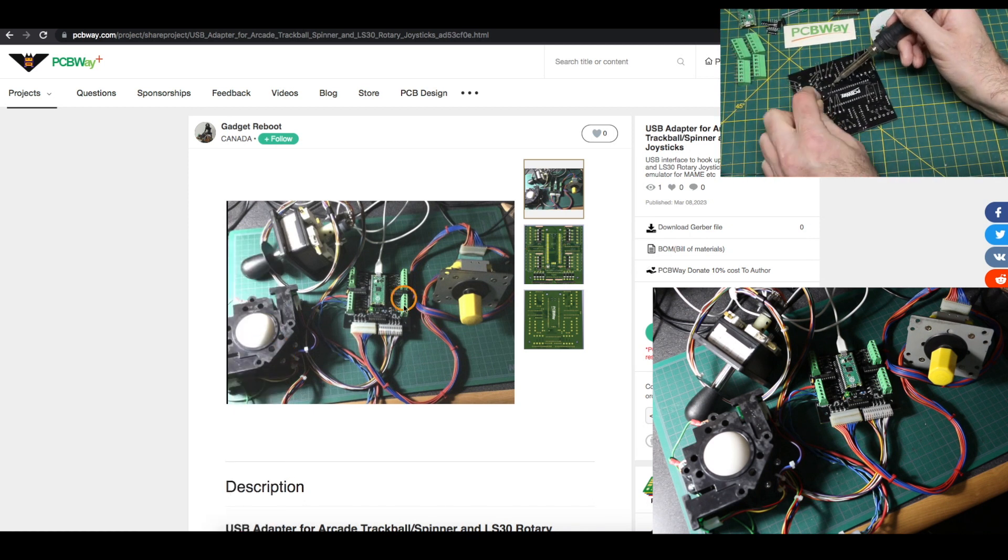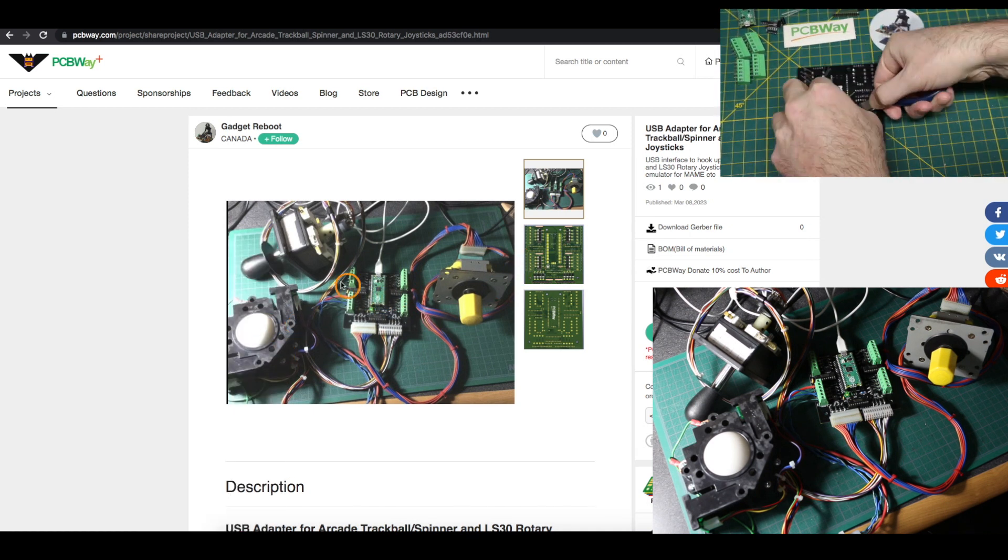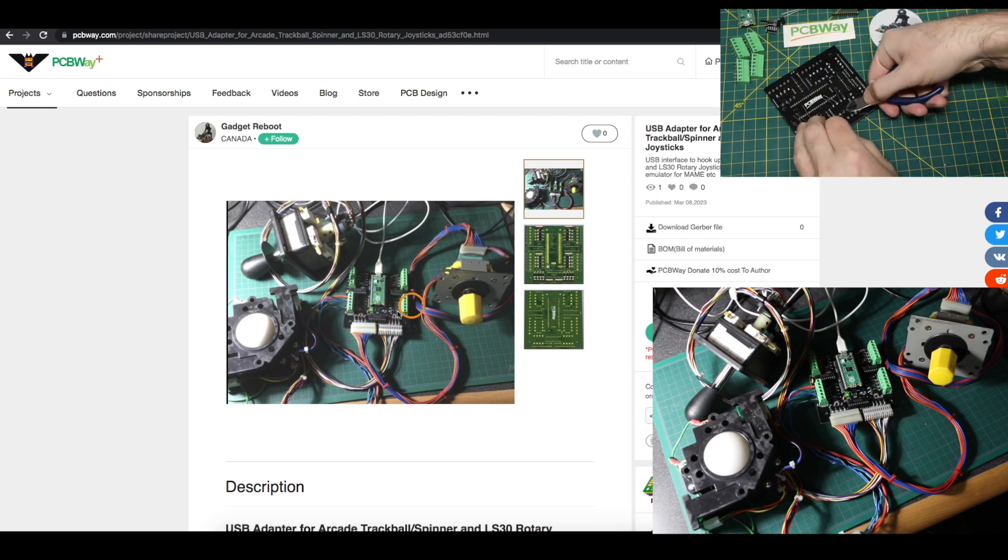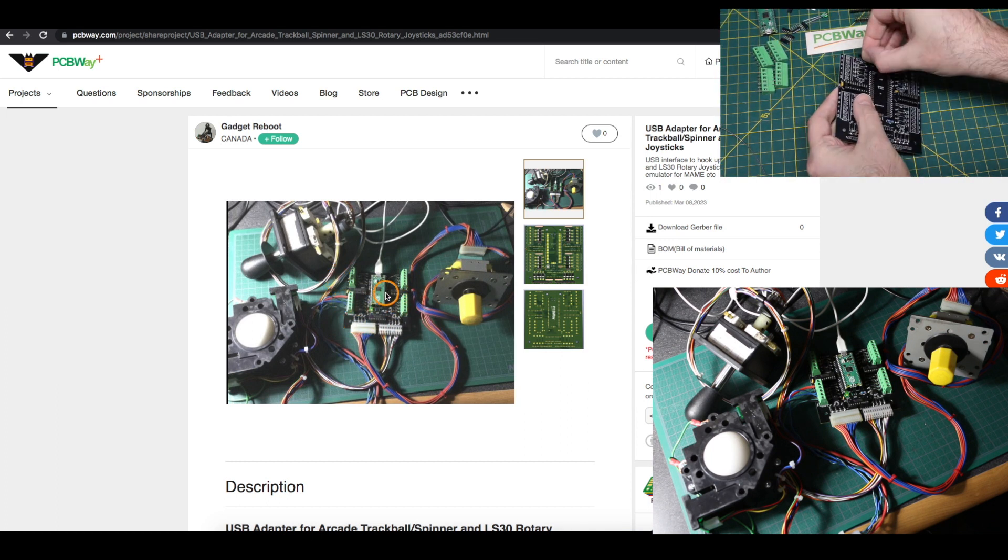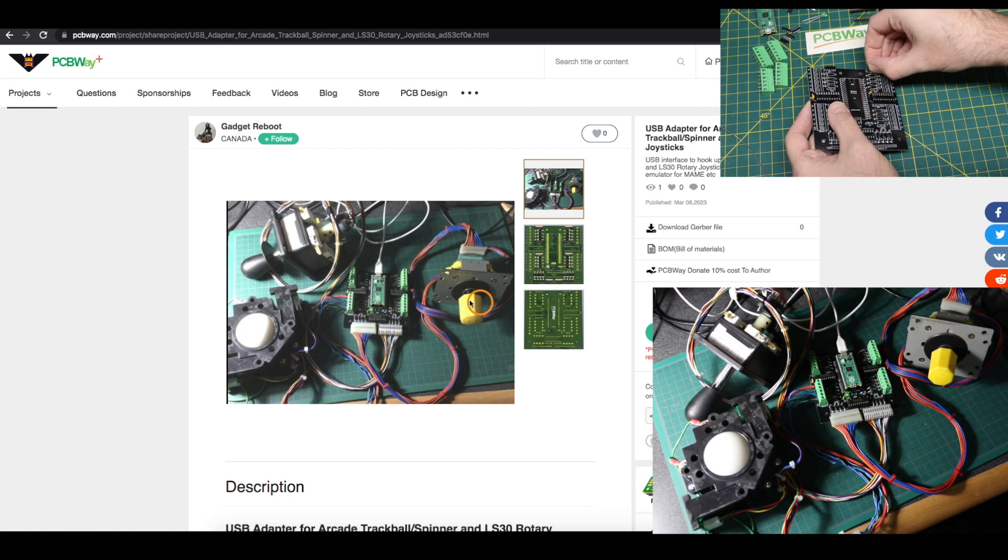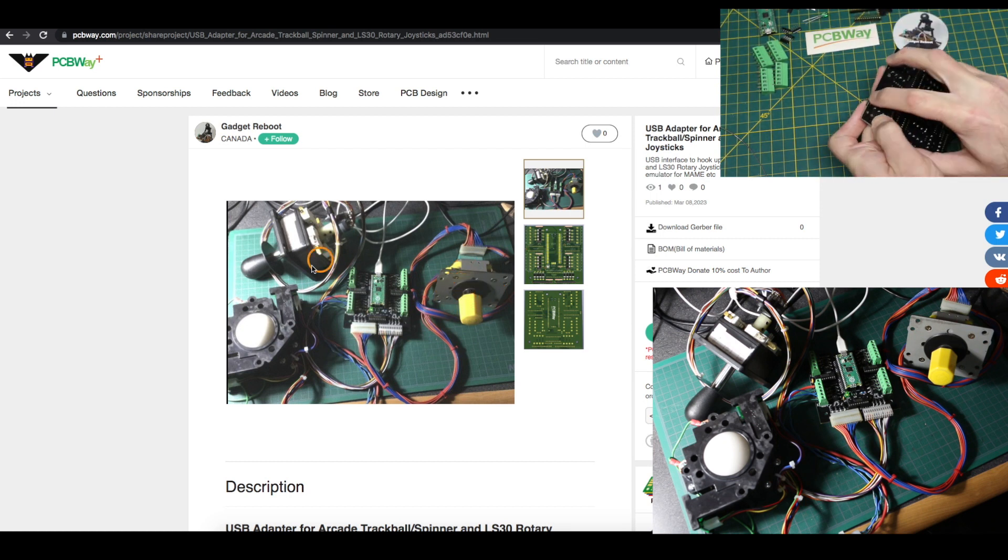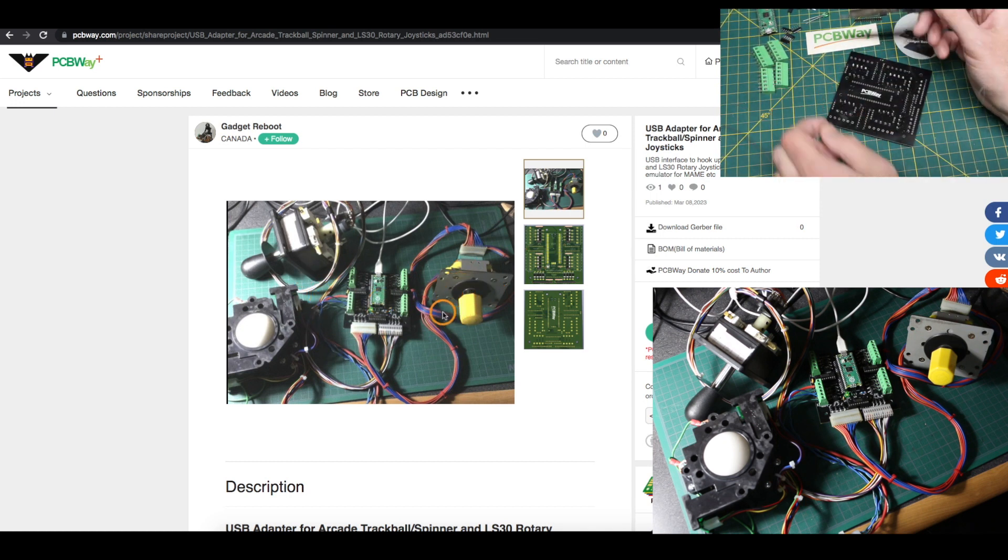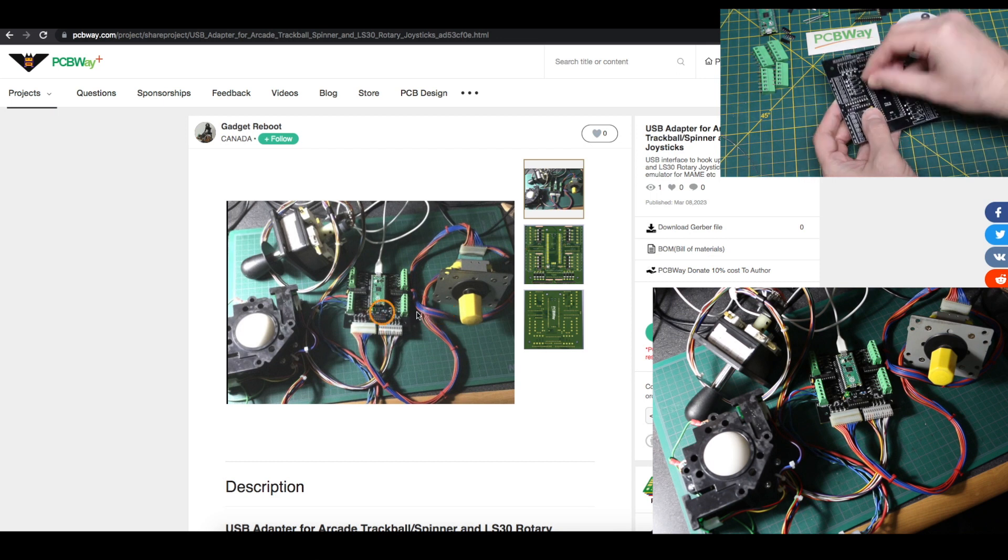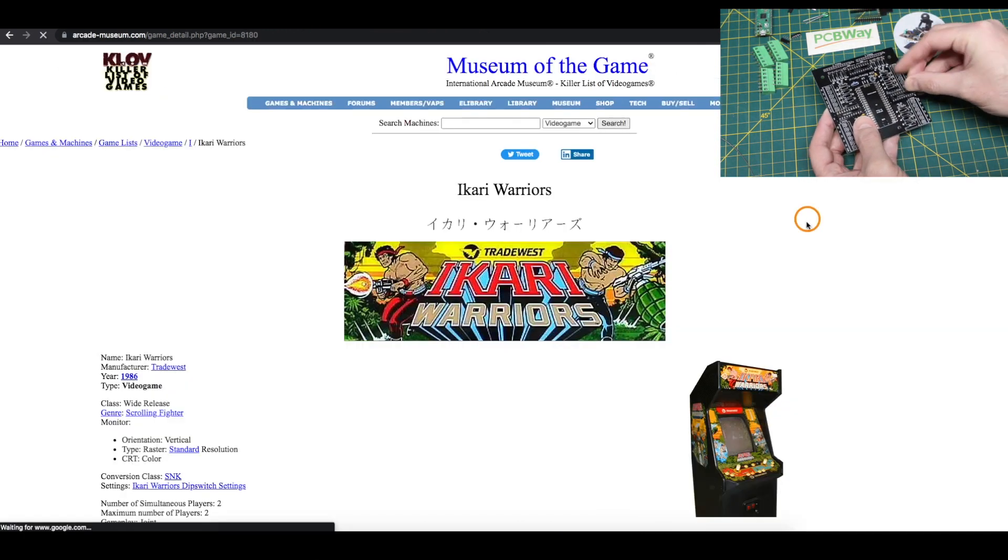I went through in-depth hardware and software analysis of all of this and more detail about these controls and how they work in a different video. So you can go look at that for more details if you want.